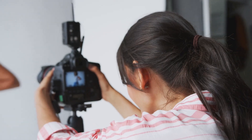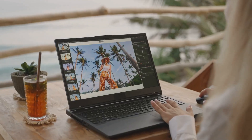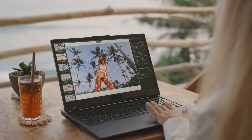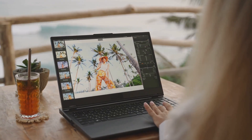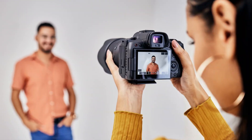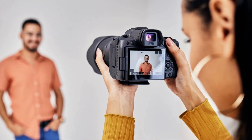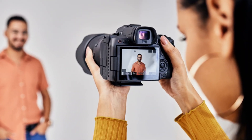Be consistent with your image style. Use the same colors, filters, and other elements to create a cohesive look. Use images that are relevant to your audience. Ensure the images appeal to the people you want to reach.